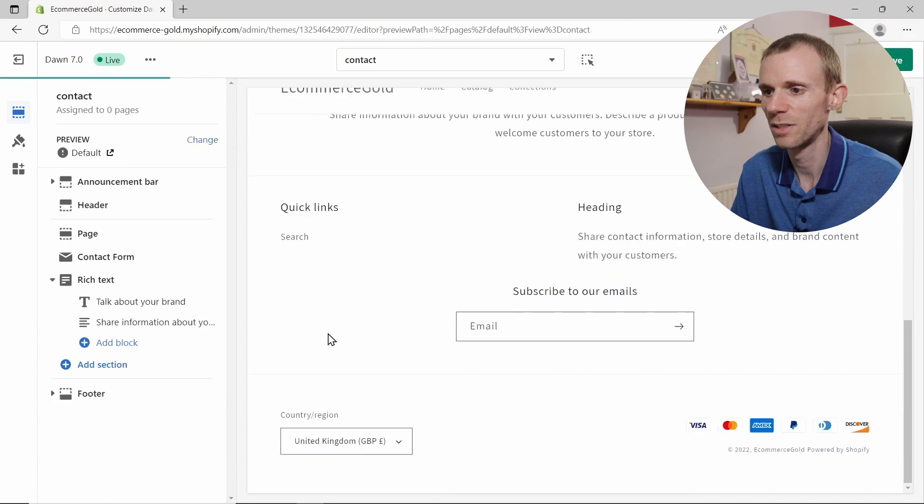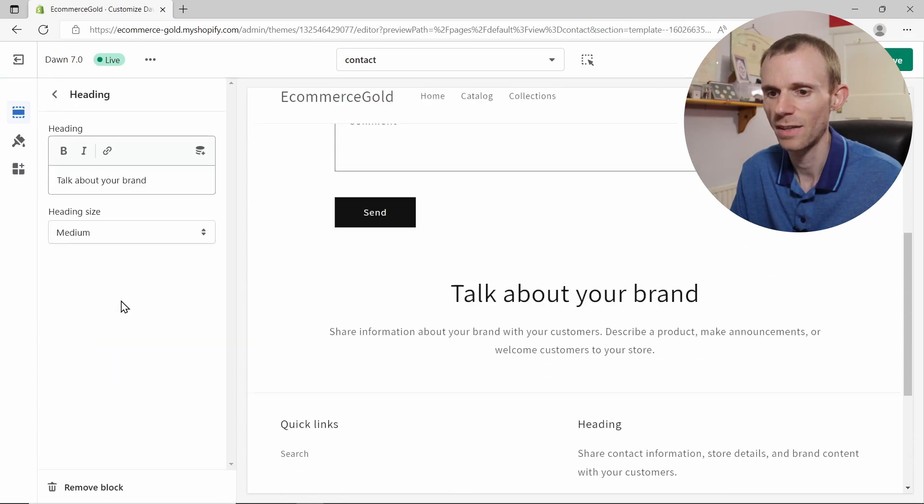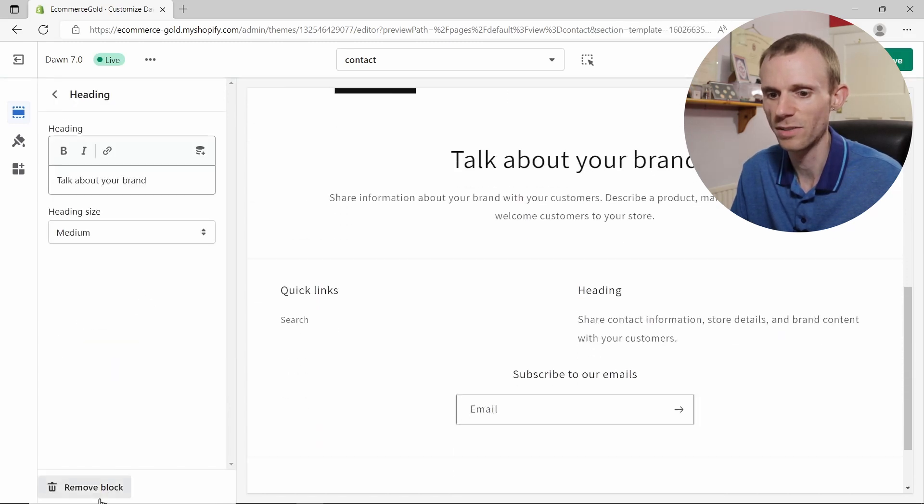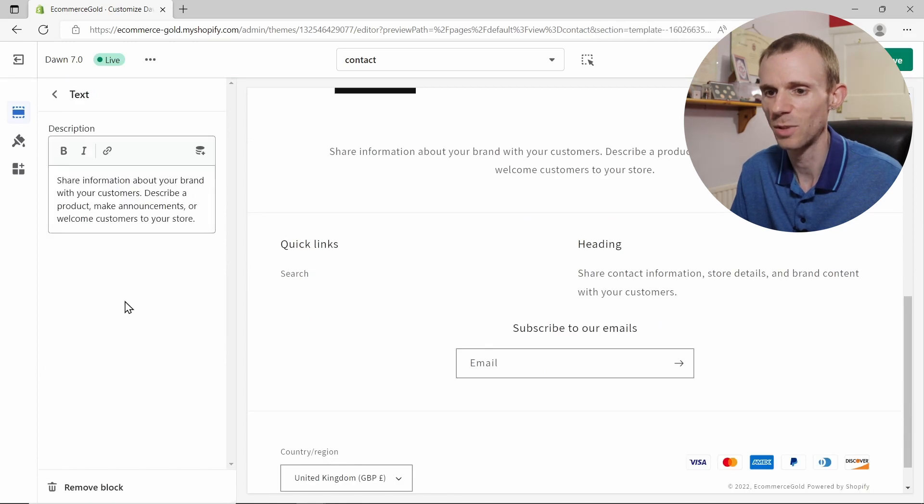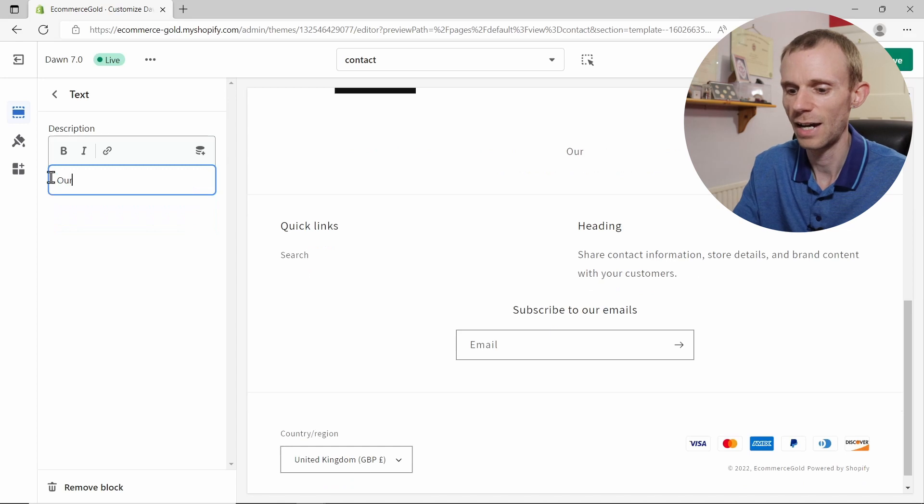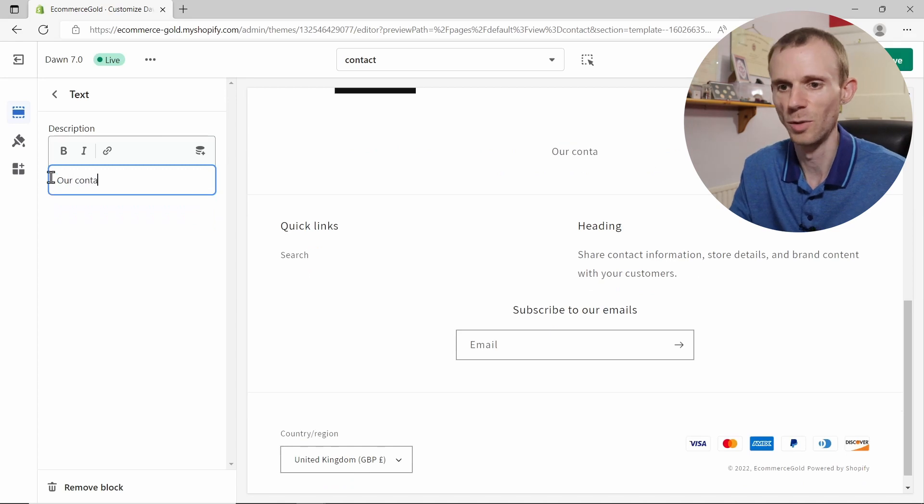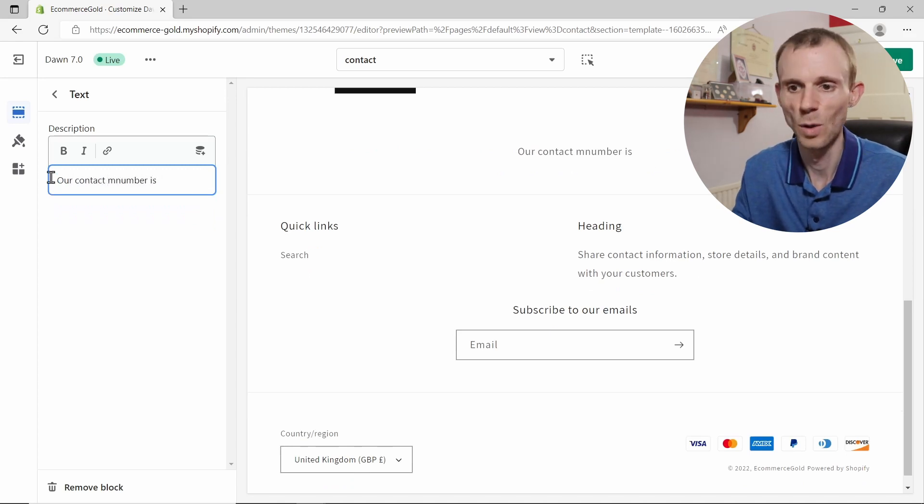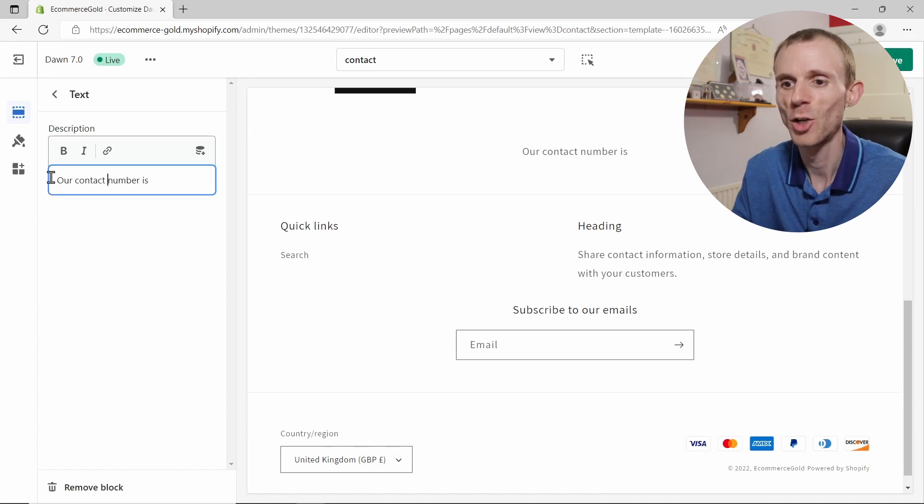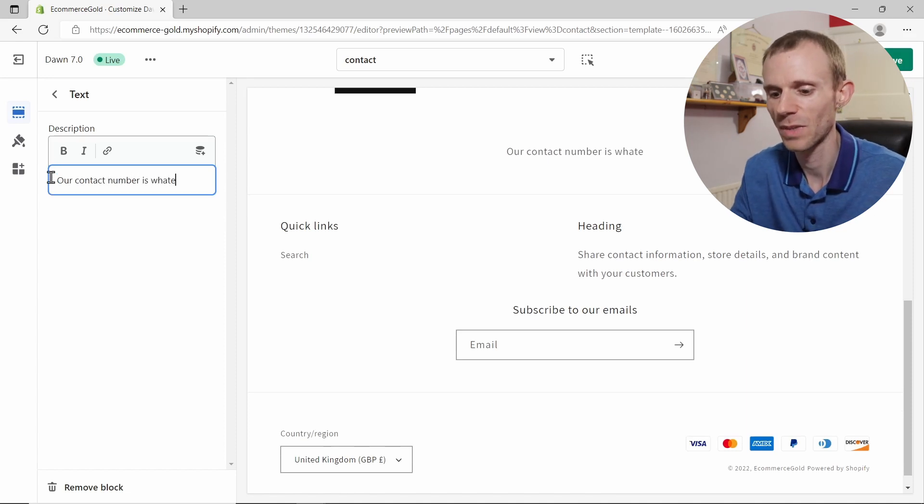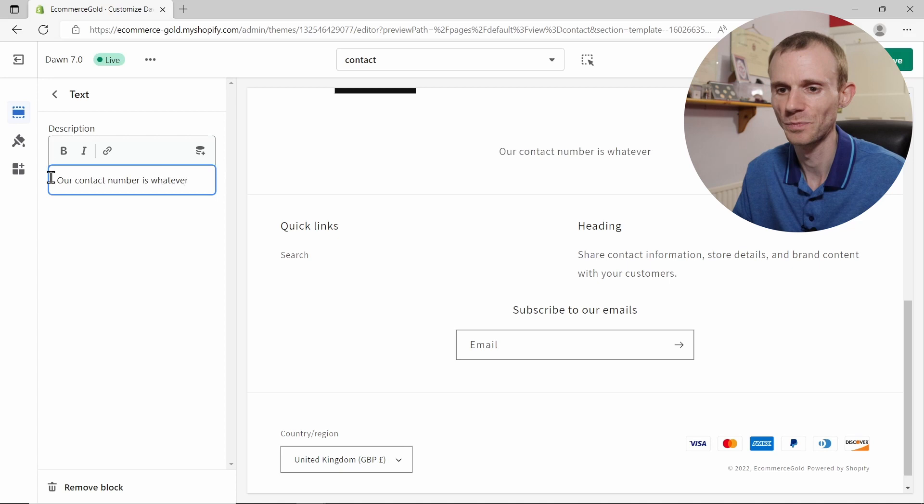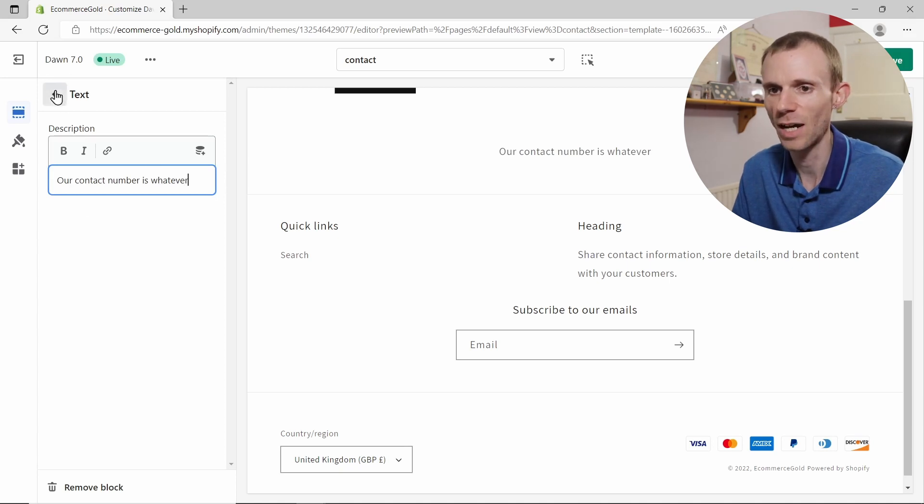You can add that down the bottom and you can customize this. So we can remove the button if we want to, and also you can remove the header if you want to as well, so you've just got the text which you can go in and customize and say our contact number is whatever number.